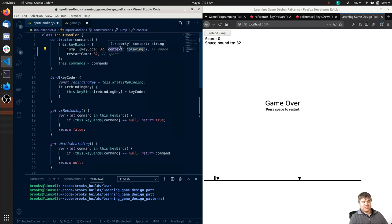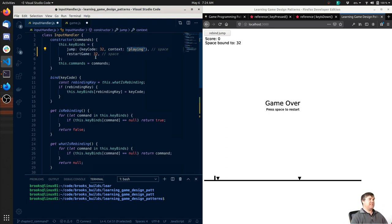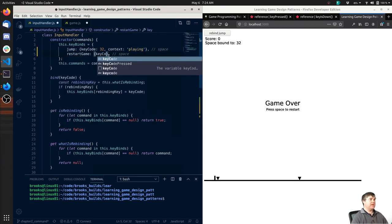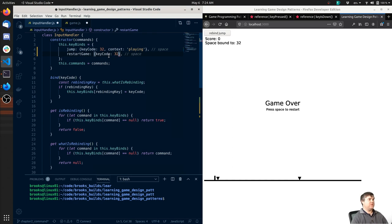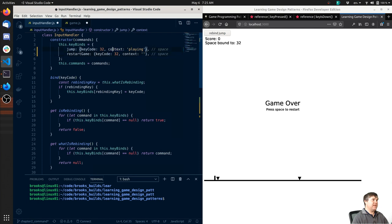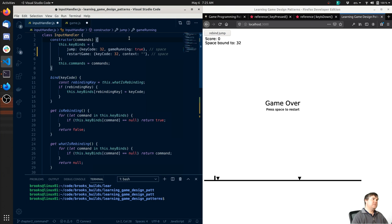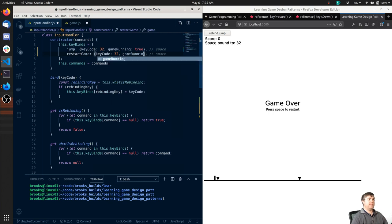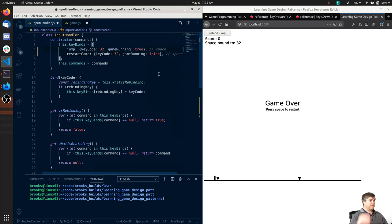Now we might want context to have essentially tags - if any of these tags are true, we're allowed to press this code. If I do the same thing - key code 32, context is now not playing but let's come over to game running. So we're going to say game running - we know this needs to be true, and we know this needs to be false. Okay, so we have these here when we rebind. So it's not just going to be as simple as key binds - rebinding key will actually be `rebinding.key.keyCode`.